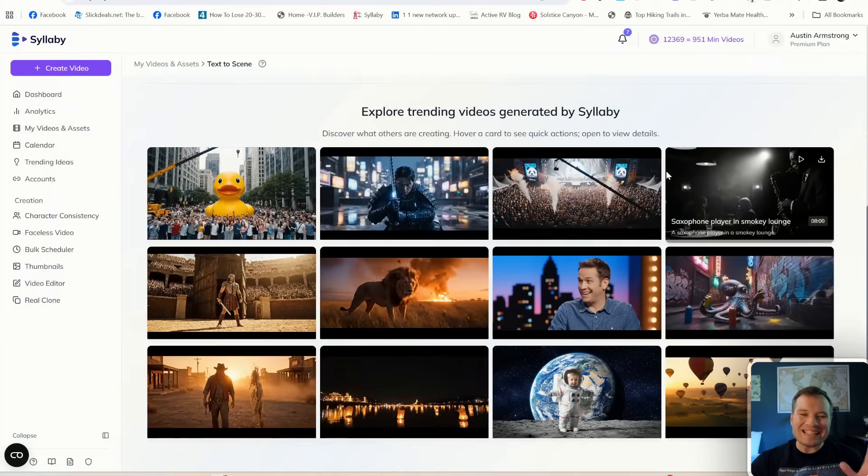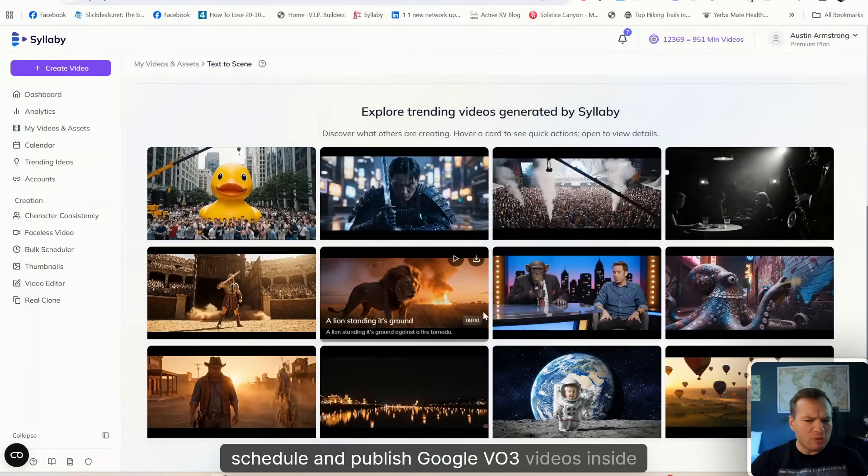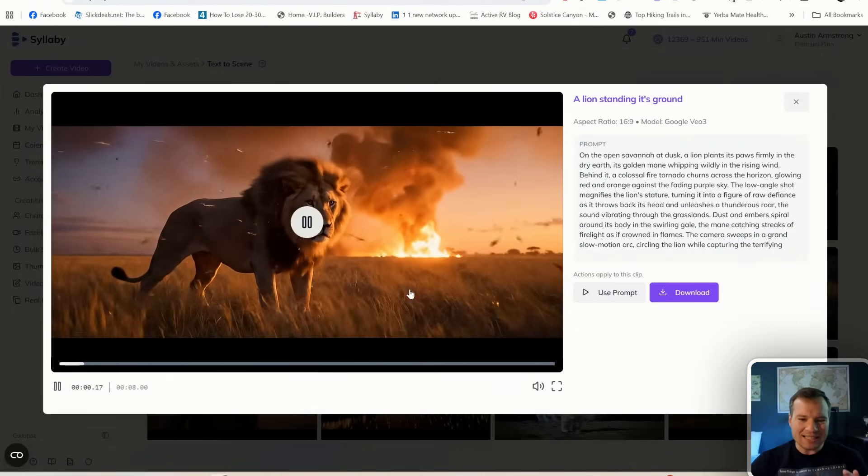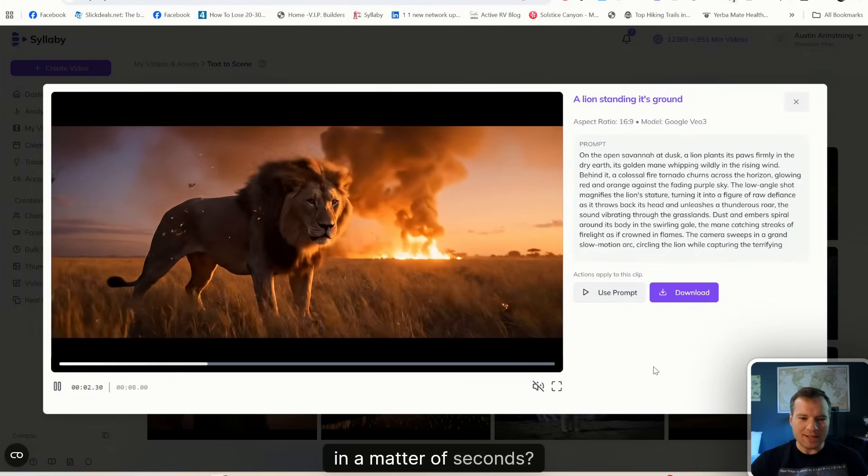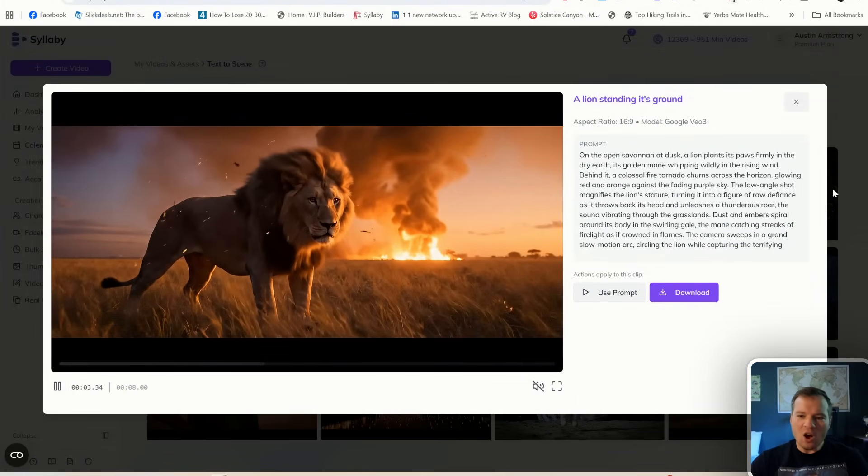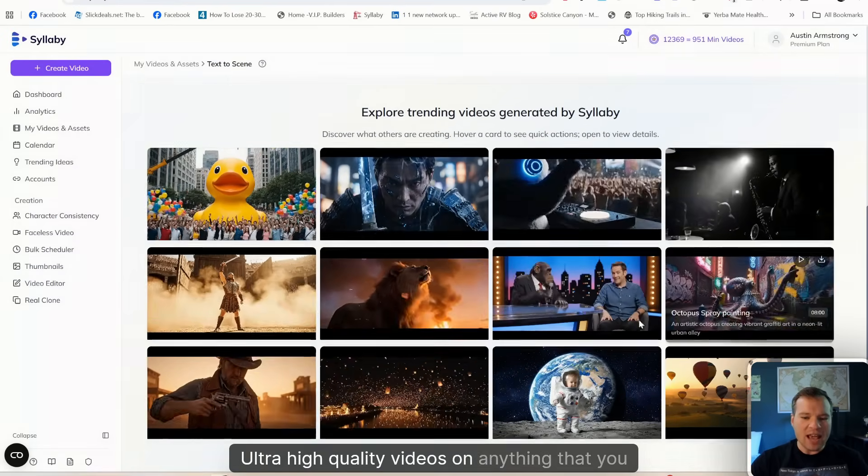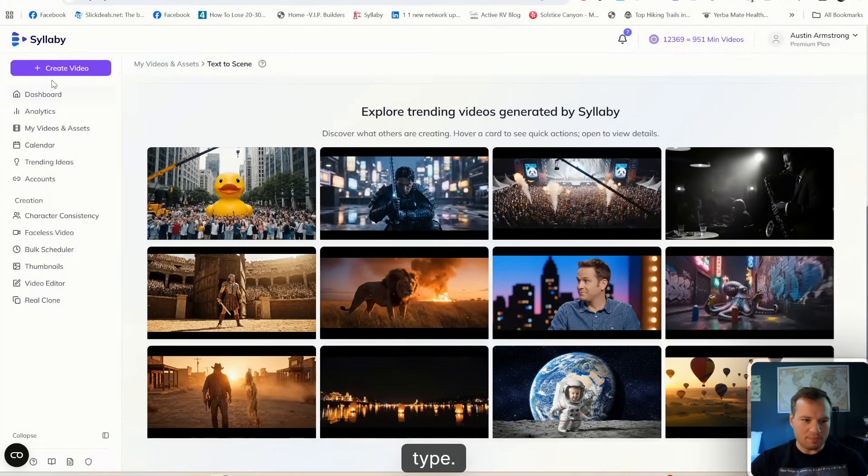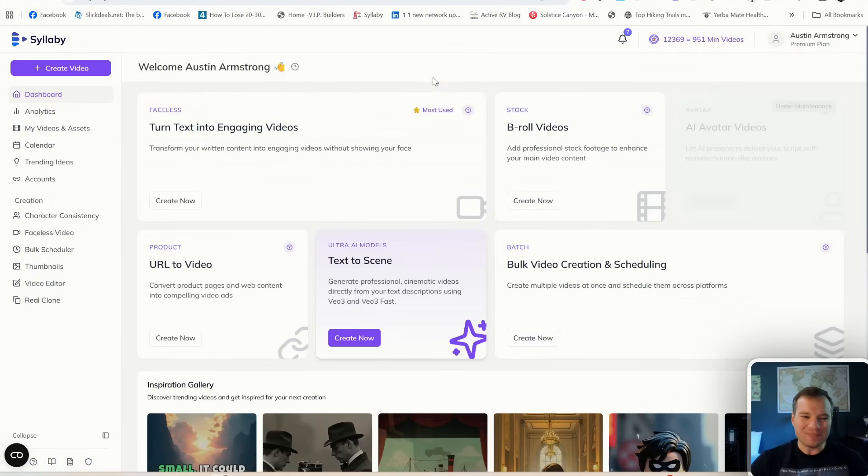Did you know that you can create, schedule, and publish Google VO3 videos inside Syllabi in a matter of seconds? Ultra high quality videos on anything that you type. Let me show you how to do it in the new dashboard.